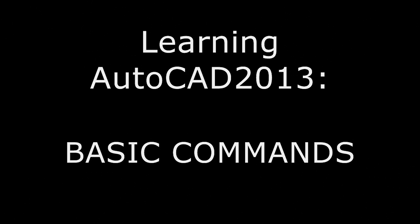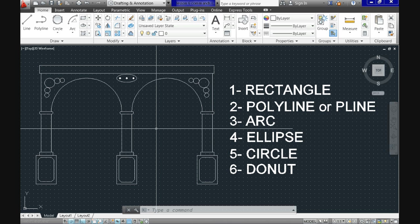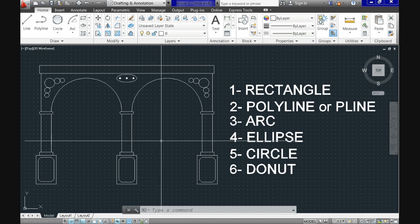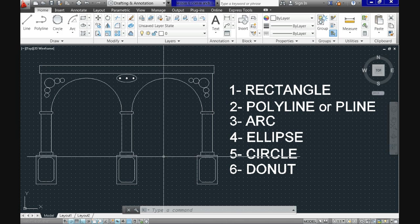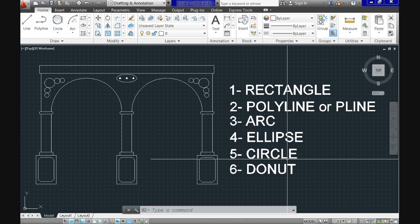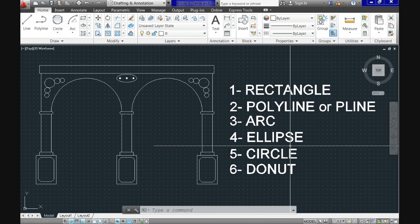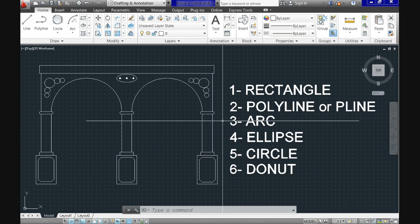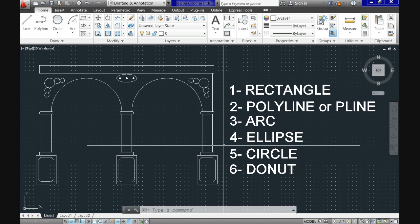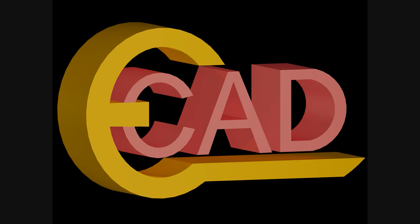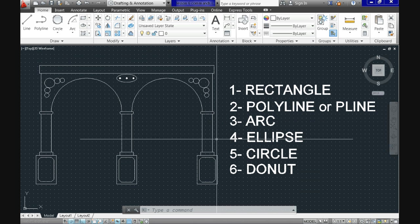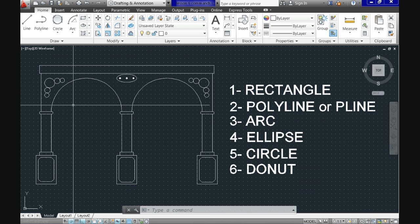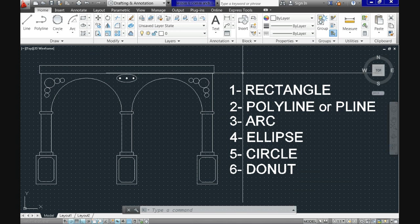Hi and welcome again to Learning AutoCAD 2013. Today we'll draw this simple facade in elevation while learning these commands. By the end of this tutorial you will know how to draw arcs, rectangles, ellipses, circles, polylines and donuts. These lessons are being produced by EasyCAD for you, and just remember that if you like this video, don't forget to share it.